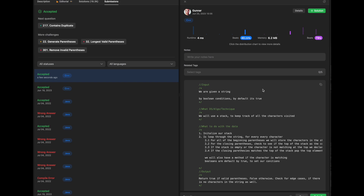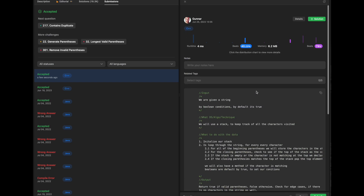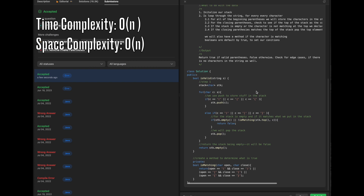It passes all the test cases. To summarize: since we're using a stack, the time complexity is O(n) where n is the length of the string, because we iterate through it once. The space complexity is also O(n) because we use a stack data structure. This was Valid Parentheses — thank you for watching. If you found this helpful, feel free to like and subscribe, and if you have any questions, put them in the comments. Take care, cheers, bye bye.